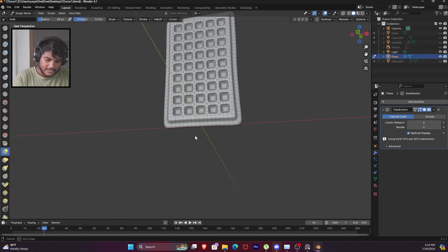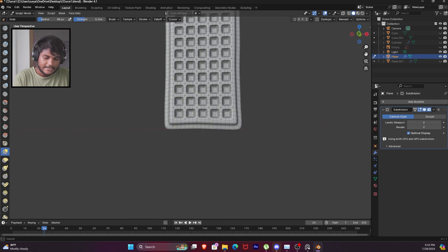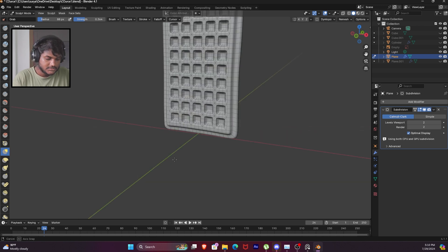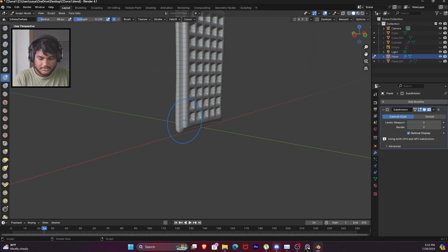We will select the grab brush - lighter. Now we will do this on the edges. And again the inflate brush will be added.